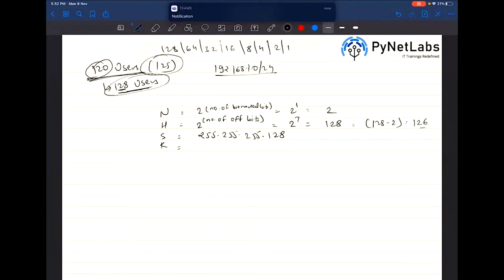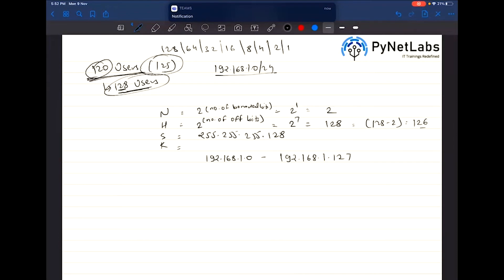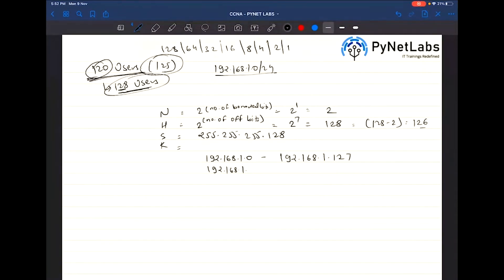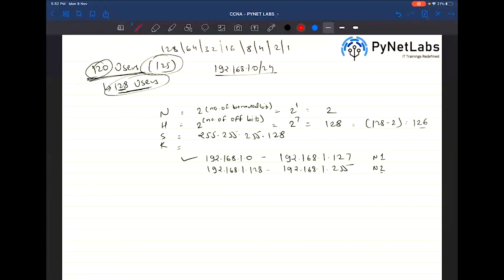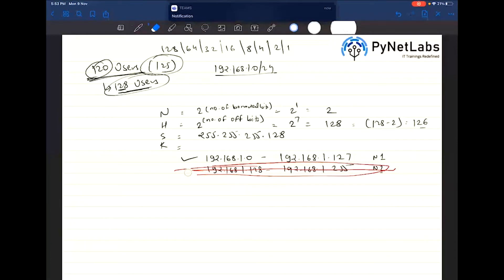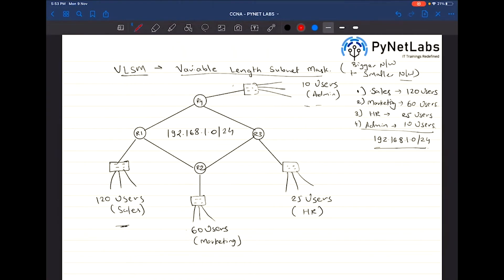The networks for /25 will be 192.168.1.0 to 192.168.1.127, and 192.168.1.128 to 192.168.1.255. We will only use the first network and not the second, because we are going to inherit that second block for other partitions. So the Sales department gets 192.168.1.0/25.